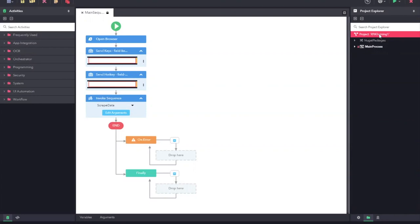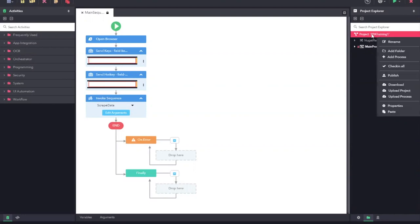Once the project has been checked in, you can right click on it and use the publish option to publish it.